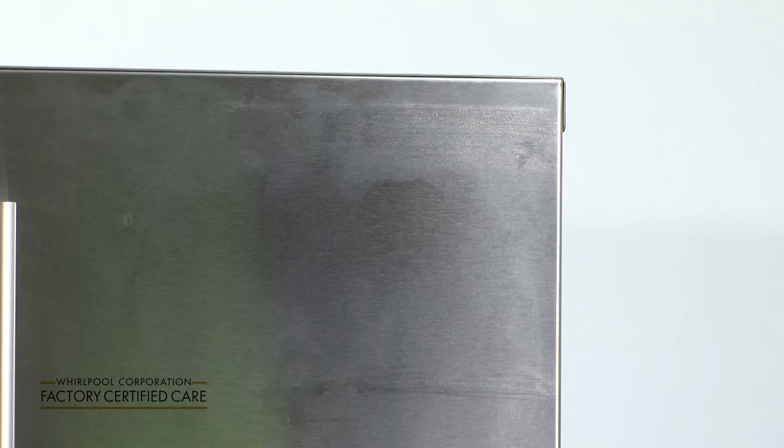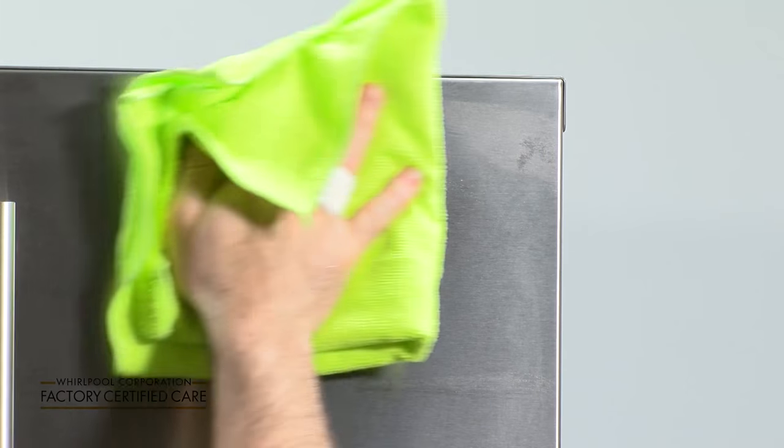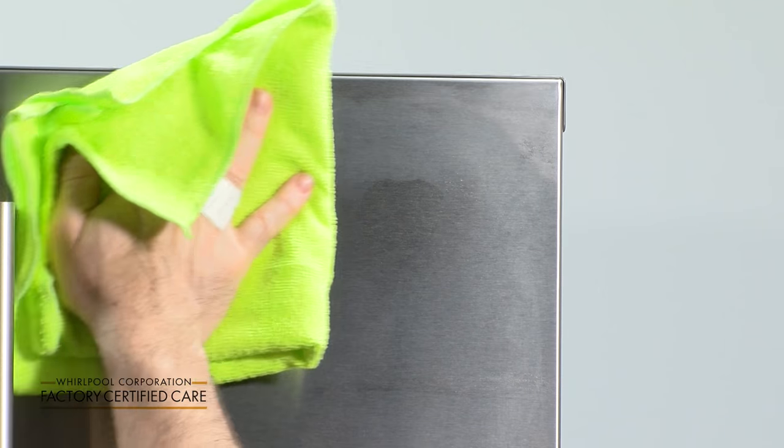Once the tape residue has been removed, take a dry towel and you'll see the tape residue is gone.